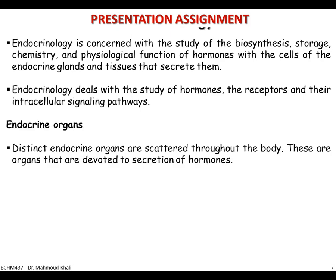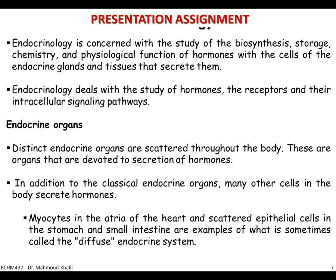Endocrine glands are distinct organs scattered throughout our body, and their main function is to secrete hormones. In addition, most endocrine glands are classical organs, but there are also batches of cells scattered all over the body that can also secrete hormones.